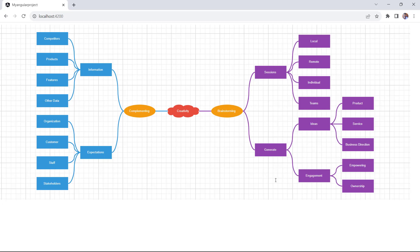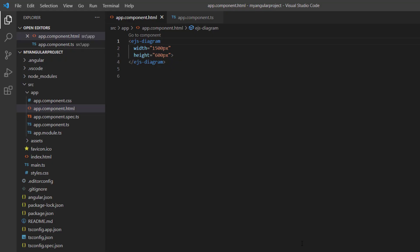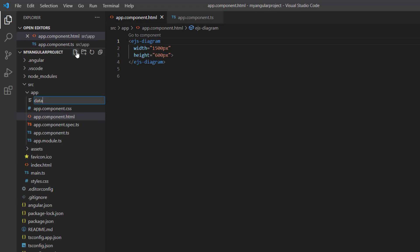Next, I'm going to create a mind map diagram using Syncfusion diagram component's automatic layout algorithm. Mind mapping is a highly effective way to organize your thoughts without worrying about order and structure. To create a similar layout, I will create a data source first by adding a file data.ts.